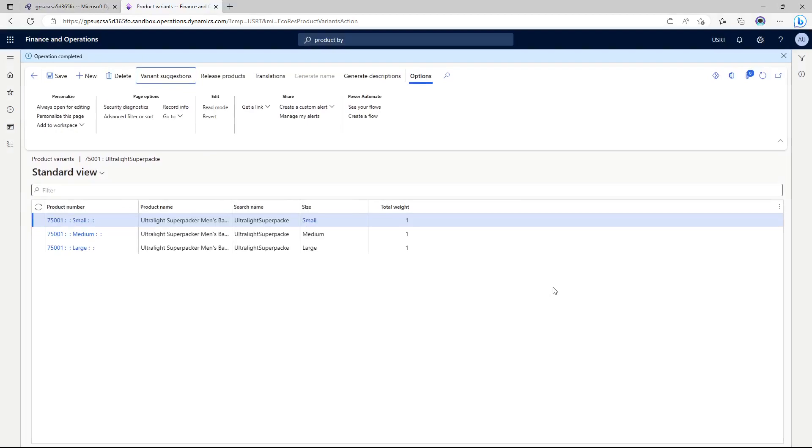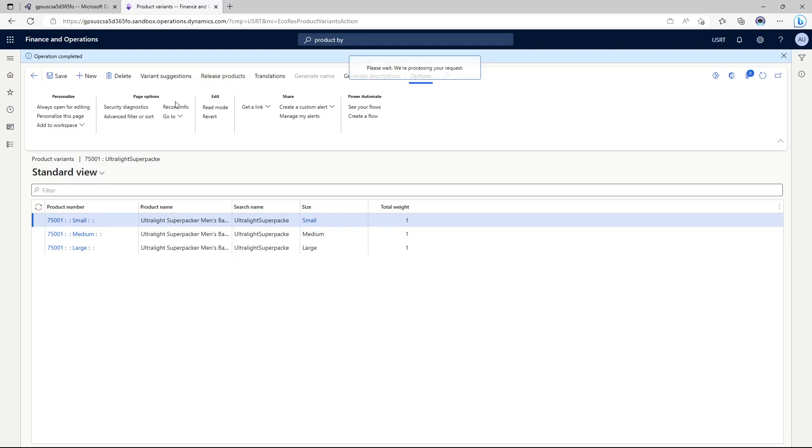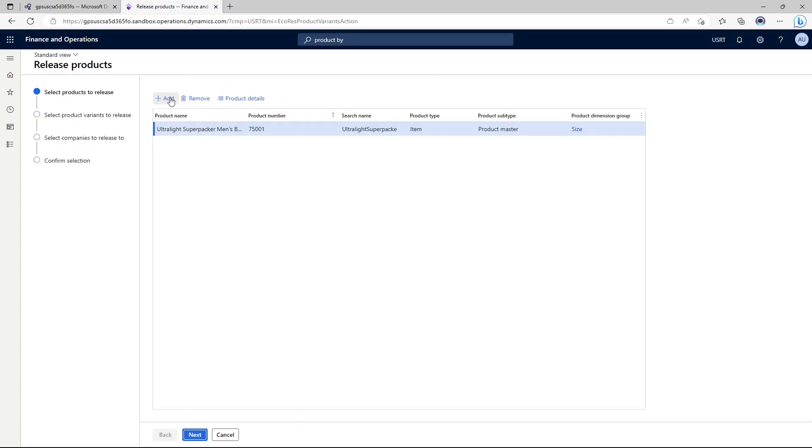Now as you can see the variant suggestions have been successfully converted to the variants. Now the next step would be to release the product. So we have so far created our product master, it has not yet been released to the legal entity.